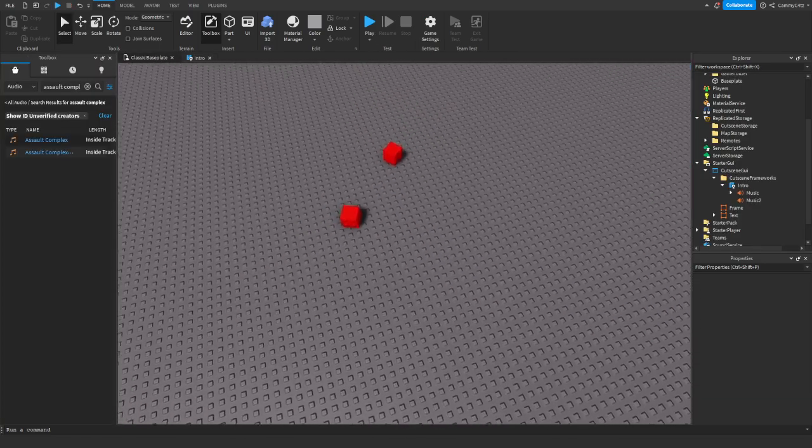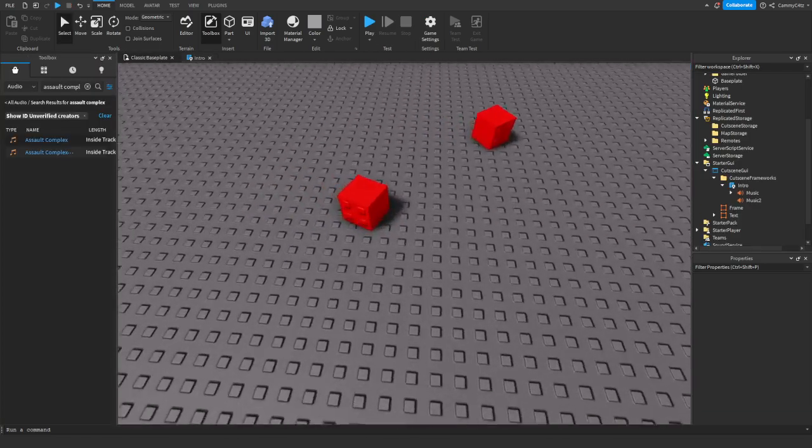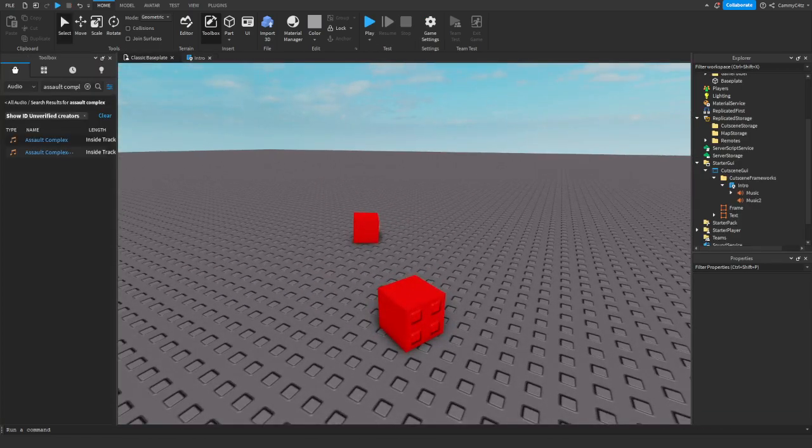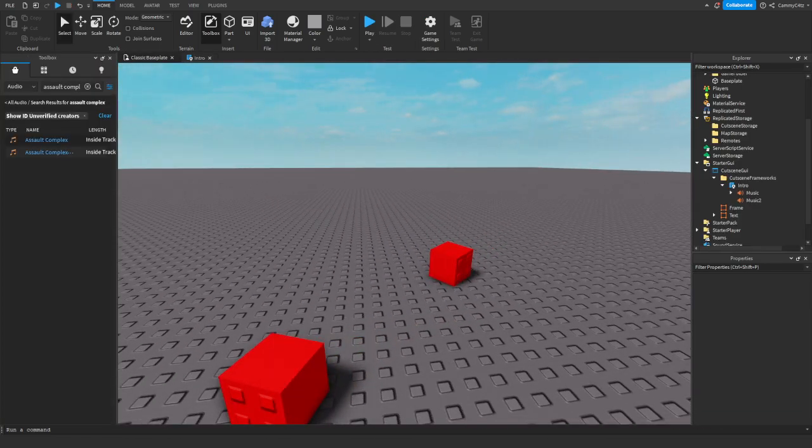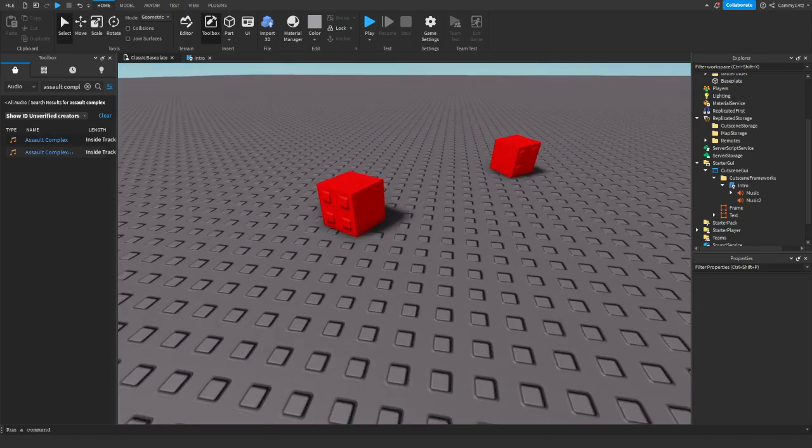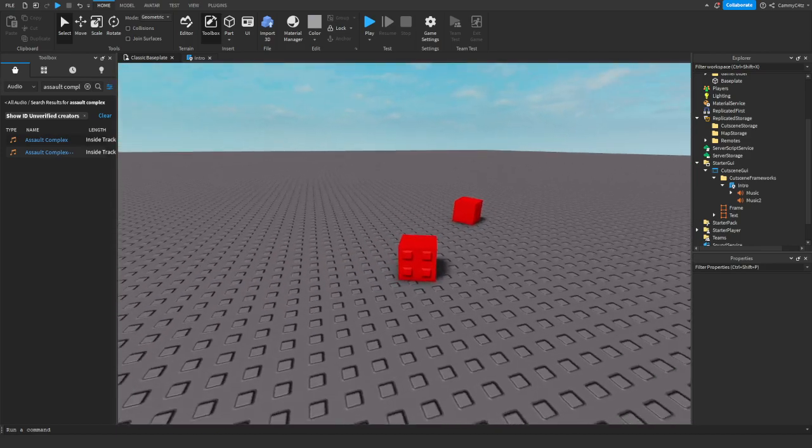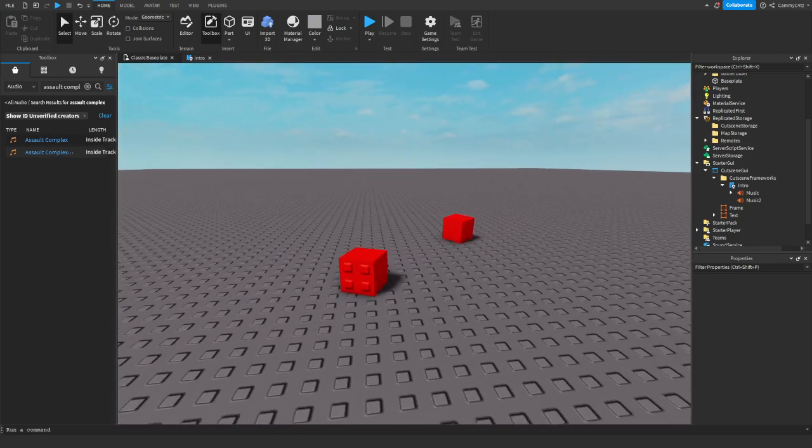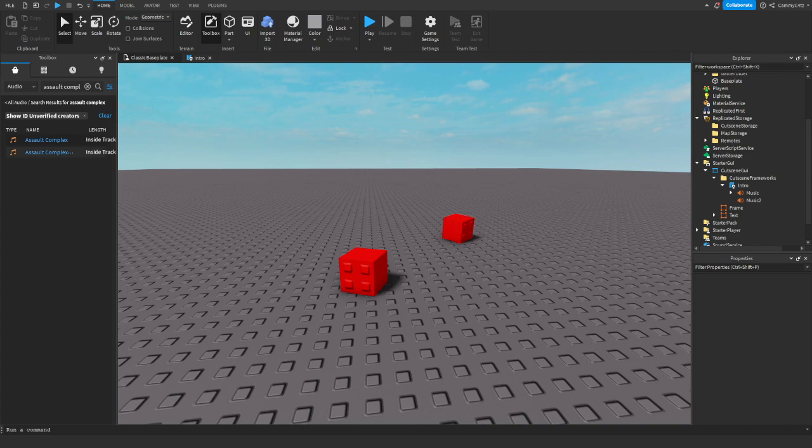So yeah, that is how you make a piggy cutscene with the custom fade points and custom music areas. If you did enjoy, drop a like on the video please and subscribe and I will see you in the next one. Peace out.